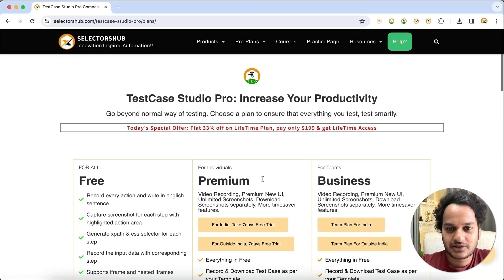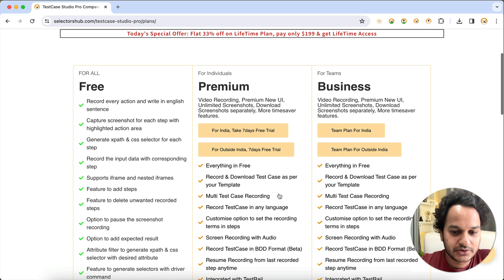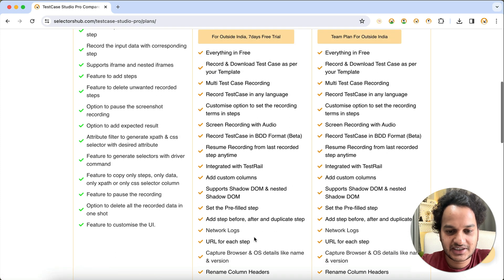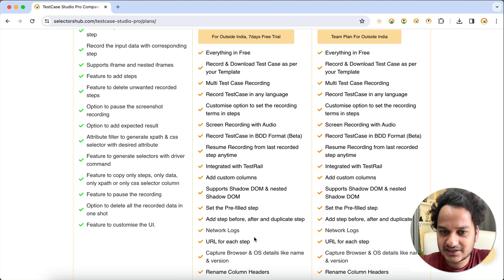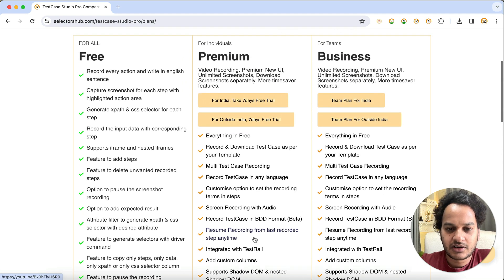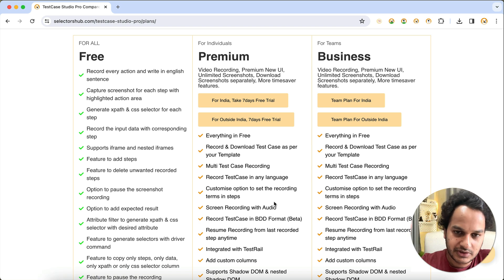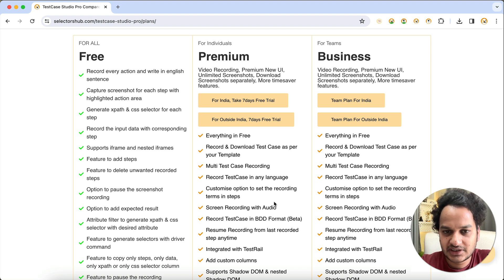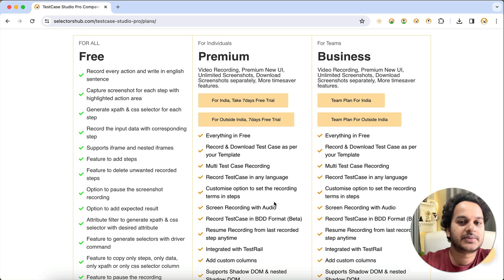Now in the free version, you will be able to record the screen, record test cases, and record test cases in any language — French, German, Hindi, Telugu, Tamil, or any local language in place of English. You will also be able to record in BDD format and set your own terminology — for example, changing 'click on' to 'click at' or customizing other keywords.